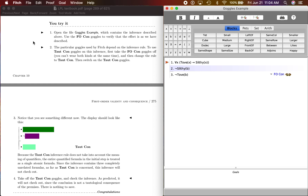This is the second You Try It in section 10.2, and this is a short one. It's just demonstrating a couple things about first-order consequence and tautological consequence. Let's see what it wants us to do.